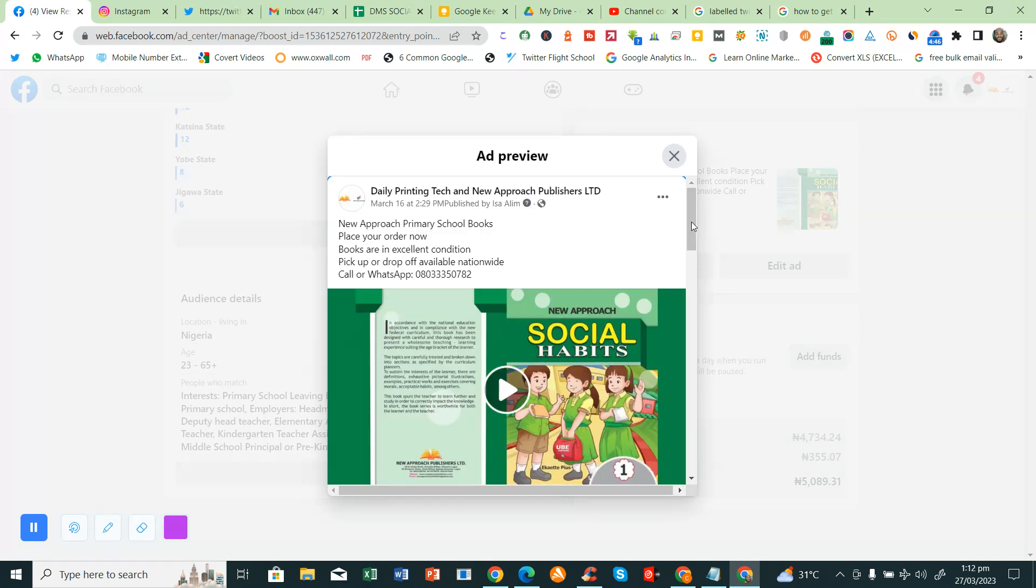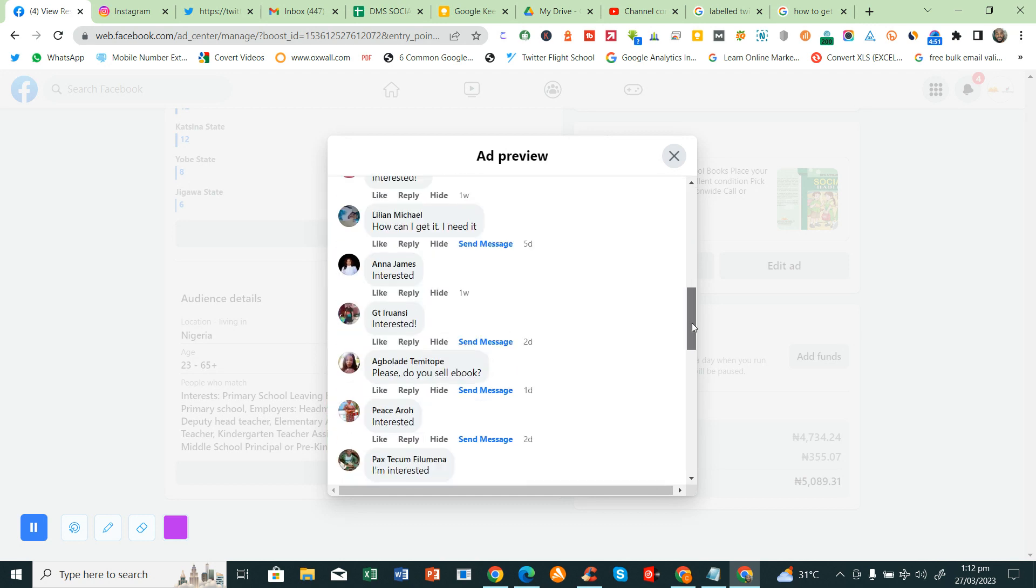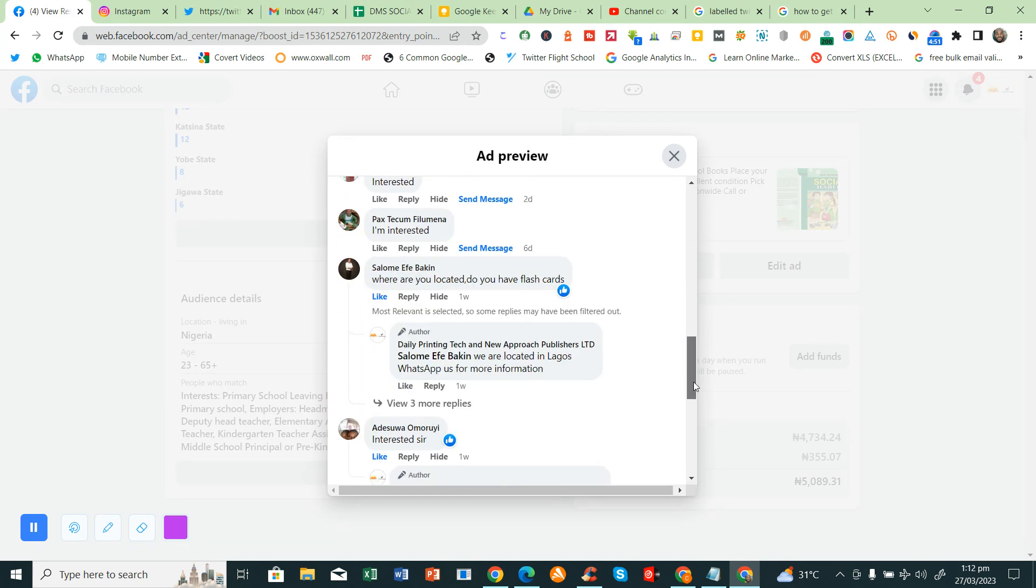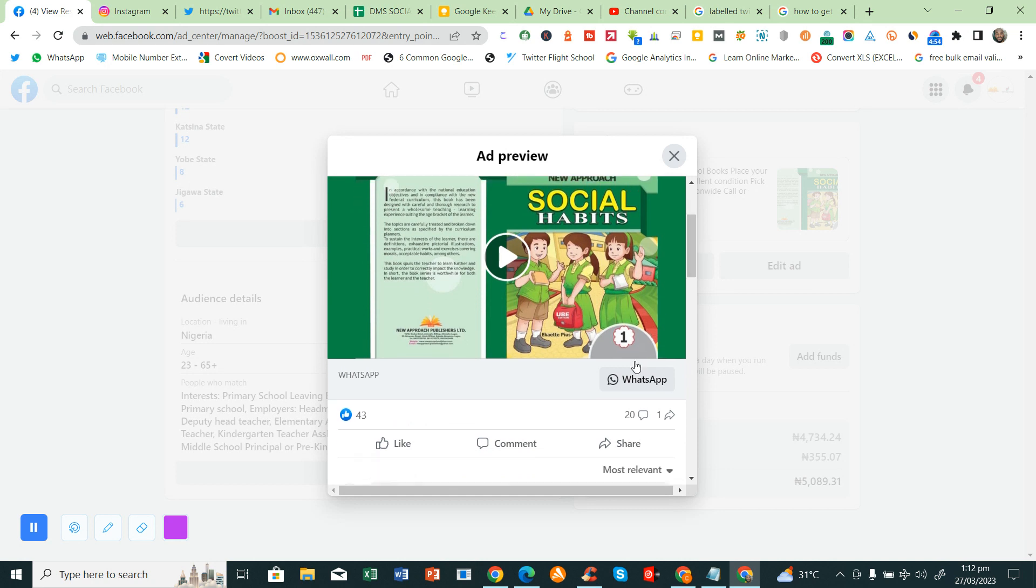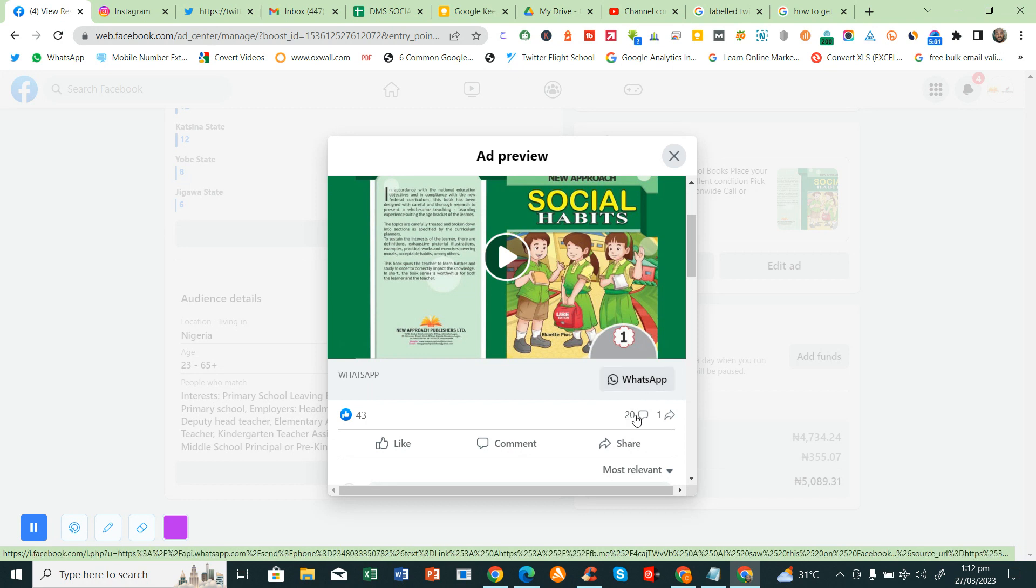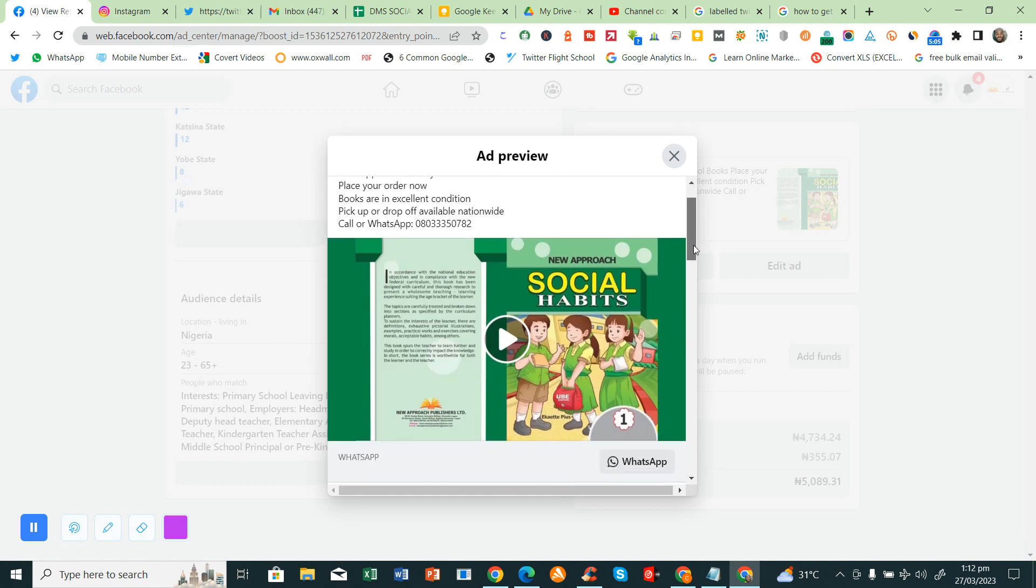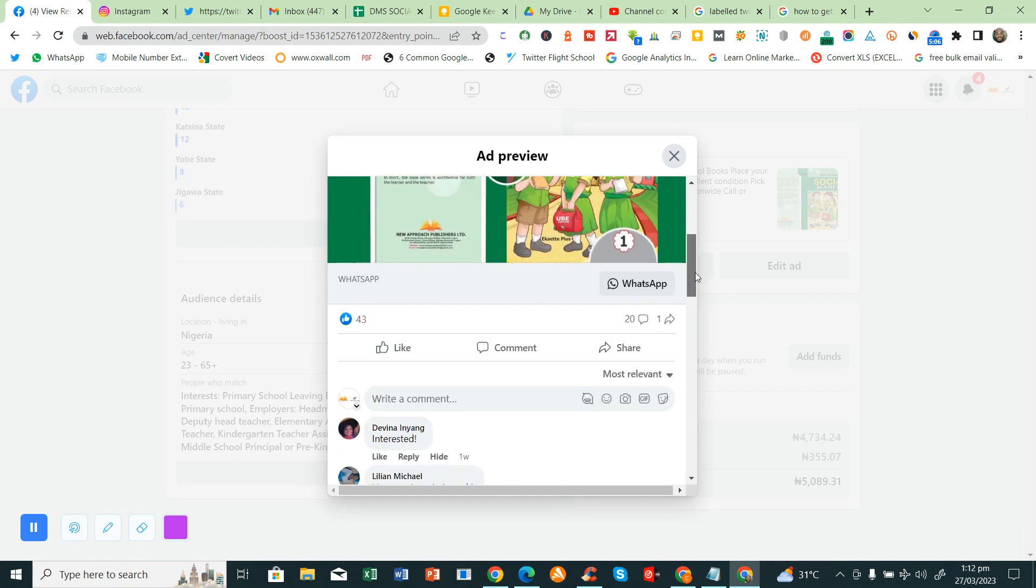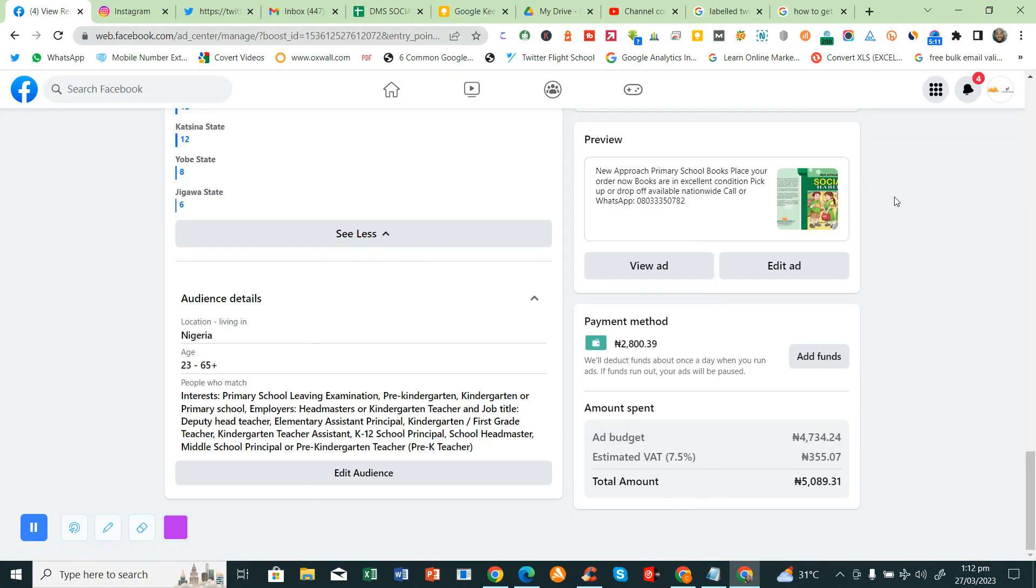This is how the advert looks like. It's a video. These are the reactions. This is the call to action: WhatsApp messenger. I prefer WhatsApp. It's faster compared to the Facebook messenger. This is where the link is. So thank you for watching. Stay tuned for other videos. Like, share, subscribe, and comment. Bye.